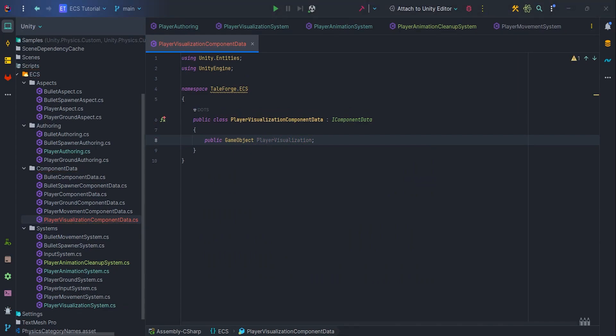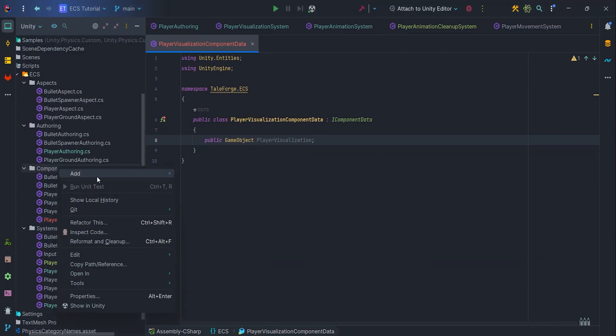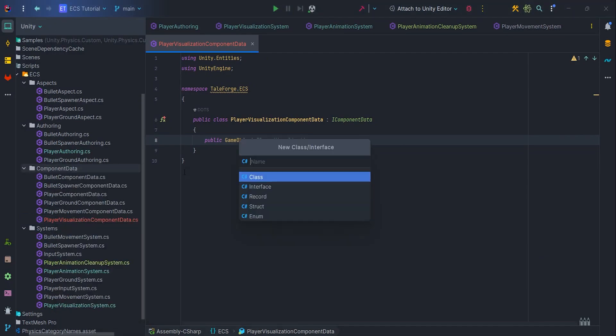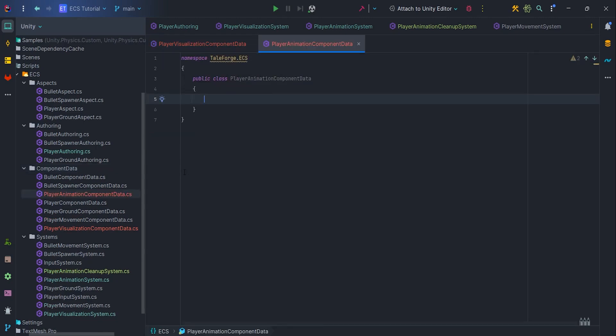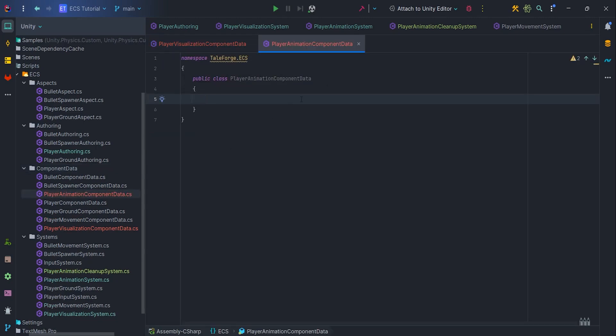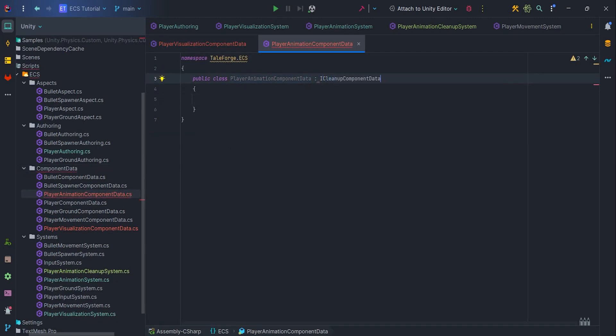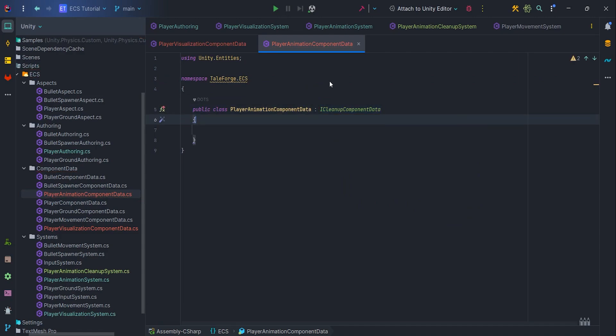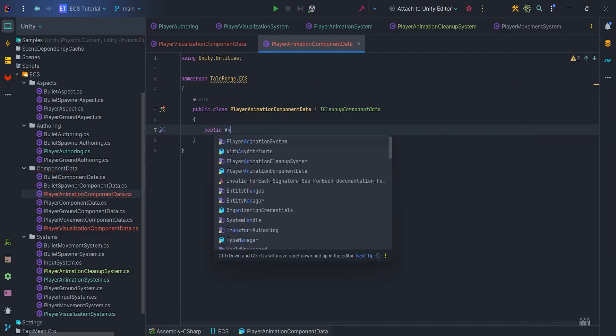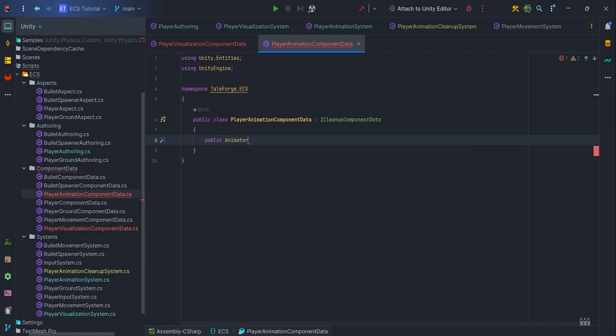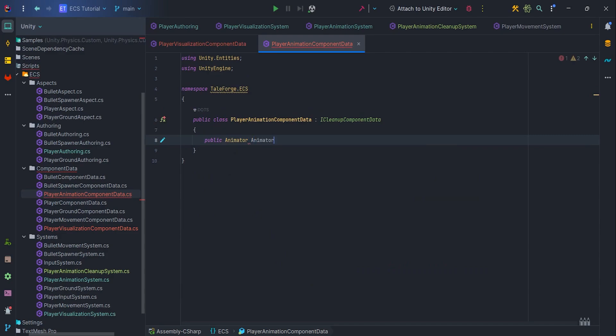Similarly, let's create a PlayerAnimationComponentData class that implements the ICleanupComponentData interface. The component labeled Cleanup is not destroyed when the entity is destroyed, so it requires manual removal. In case the Player entity is destroyed, I want to make sure that its visualization is also destroyed, which I will handle in the PlayerAnimationCleanup system.